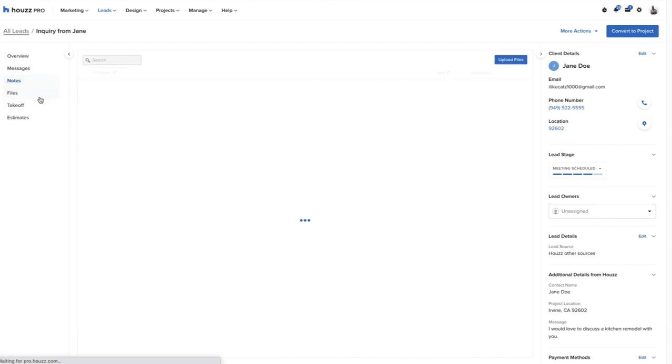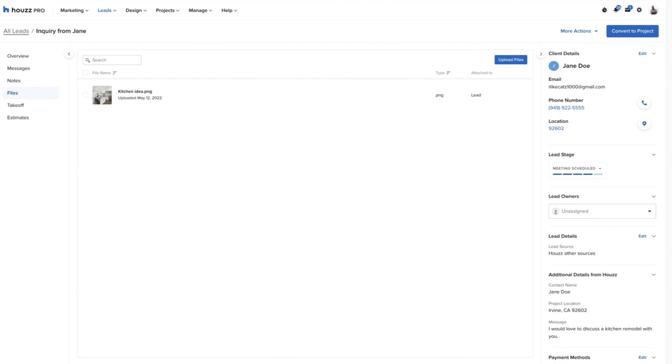Pros can upload files like CAD screenshots, JPEG images, PDF documents, for example, directly into Houzz Pro. Any files attached to a message will be visible in files as well. Individual files can also be shared with clients, team members, or subcontractors.